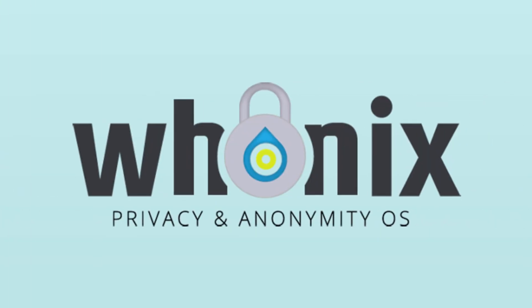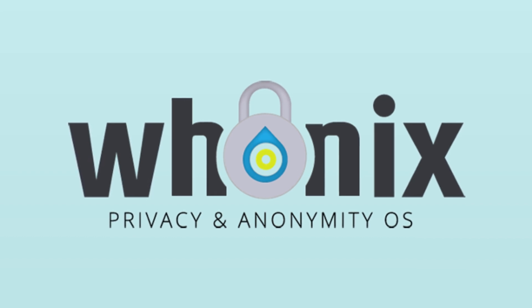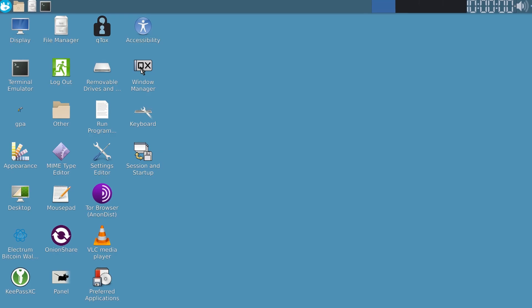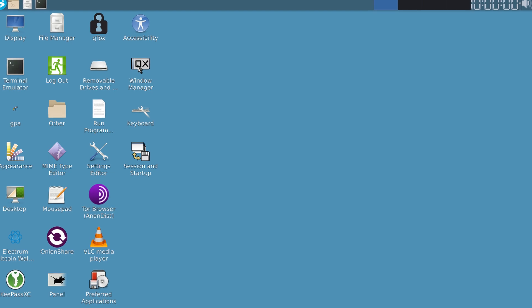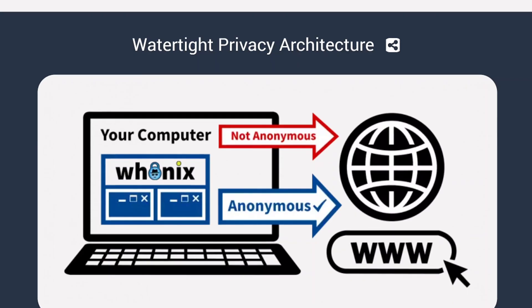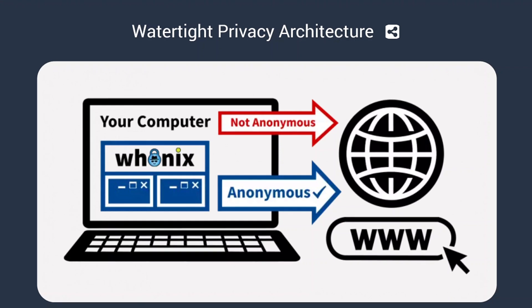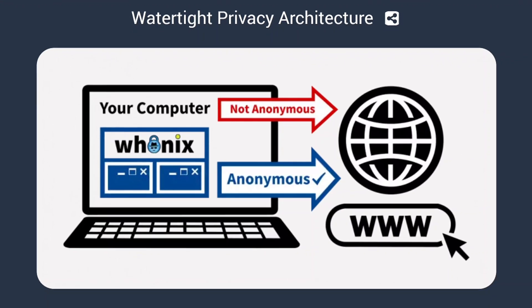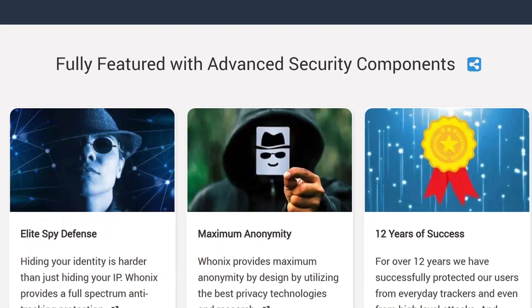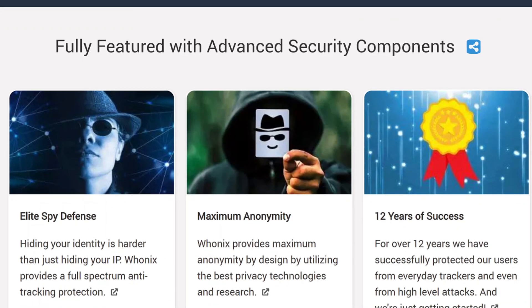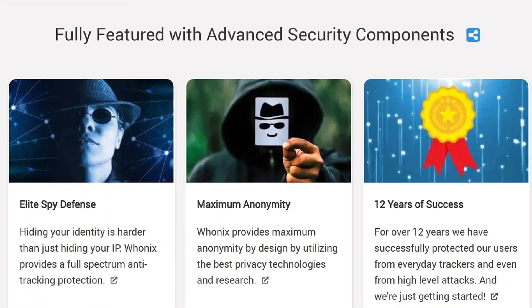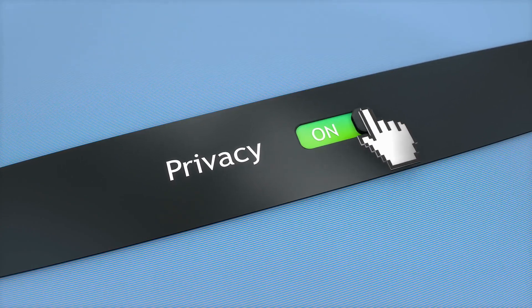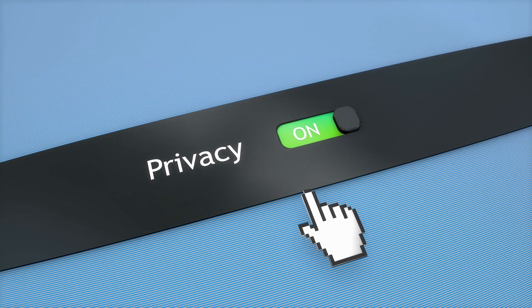Next is Whonix, an operating system designed for maximum anonymity and security, originally built to run as a virtual machine. A virtual machine is basically an operating system that runs inside your main OS in real time, allowing you to isolate activities in a controlled environment. This makes VMs an incredible tool, not just for privacy-focused users, but for anyone looking to separate different workflows or improve security.